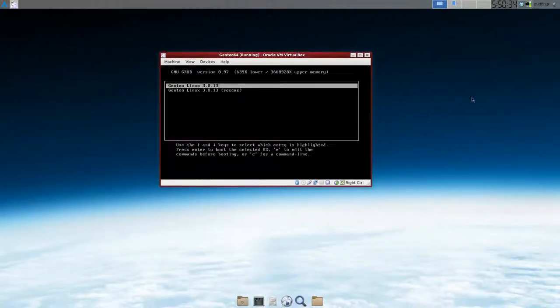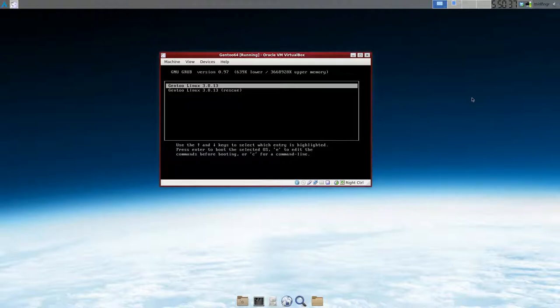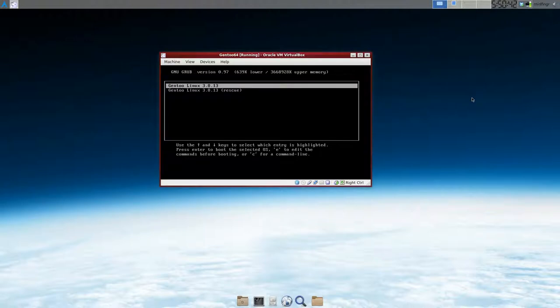Hello all, this will be part 4 of installing Gentoo in Oracle VirtualBox. I stopped here at the boot screen because you'll notice the window is quite a bit smaller than what we had when we were installing.